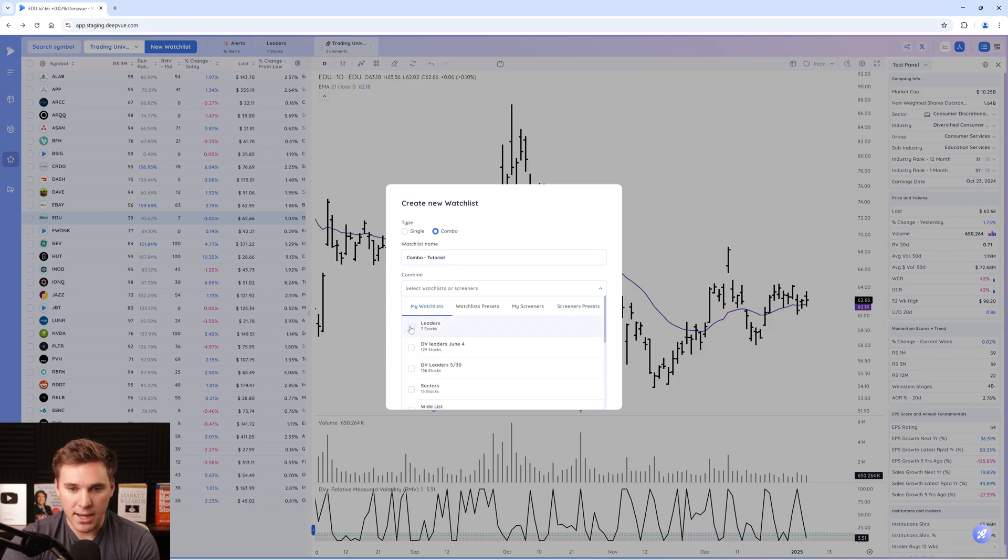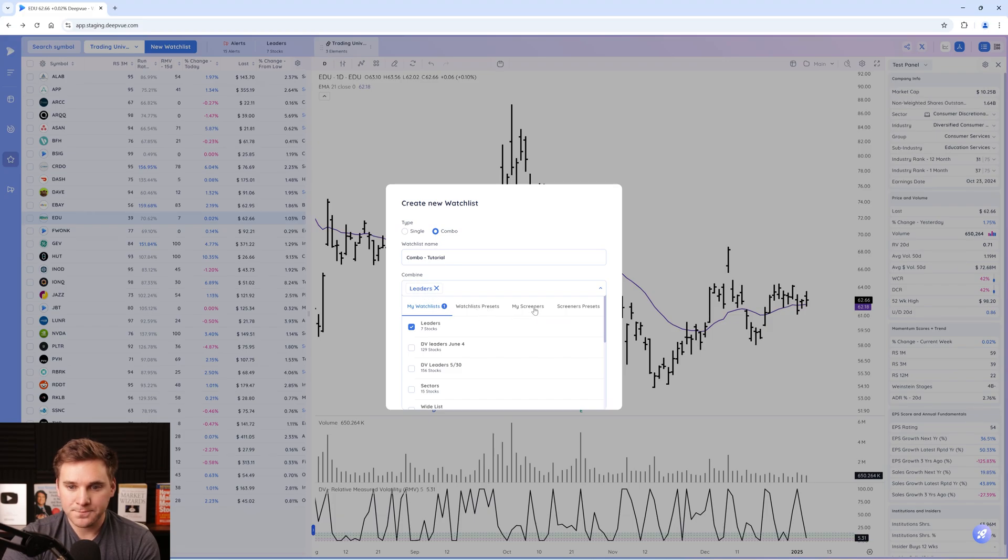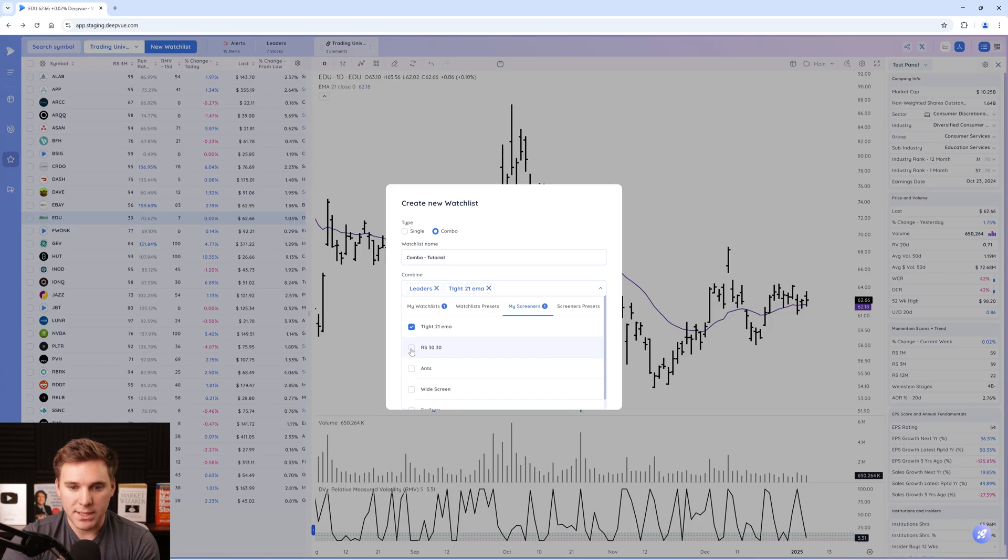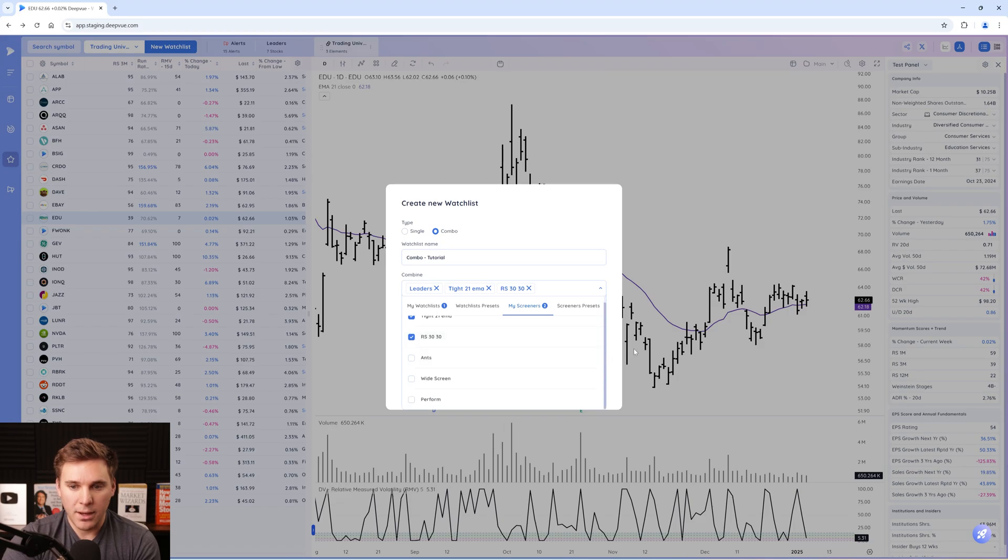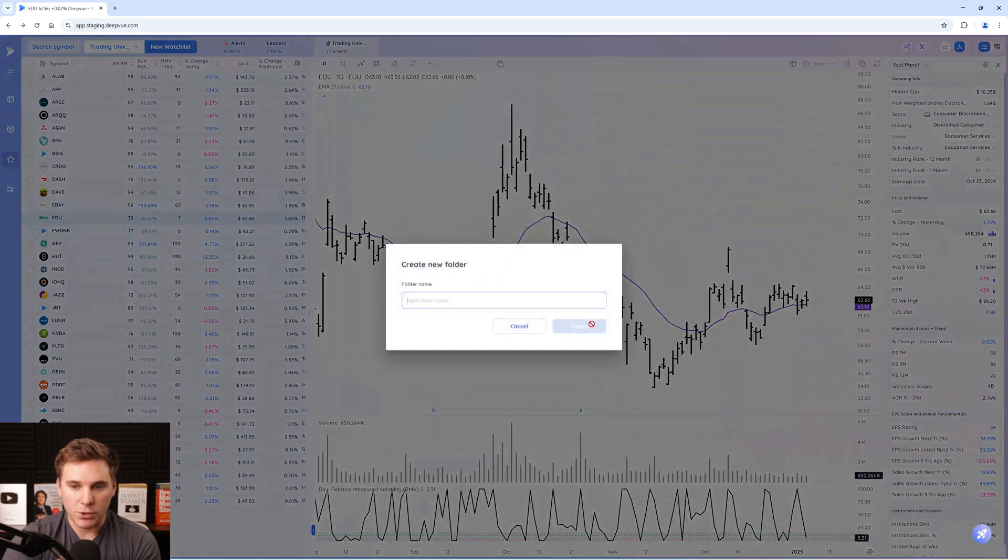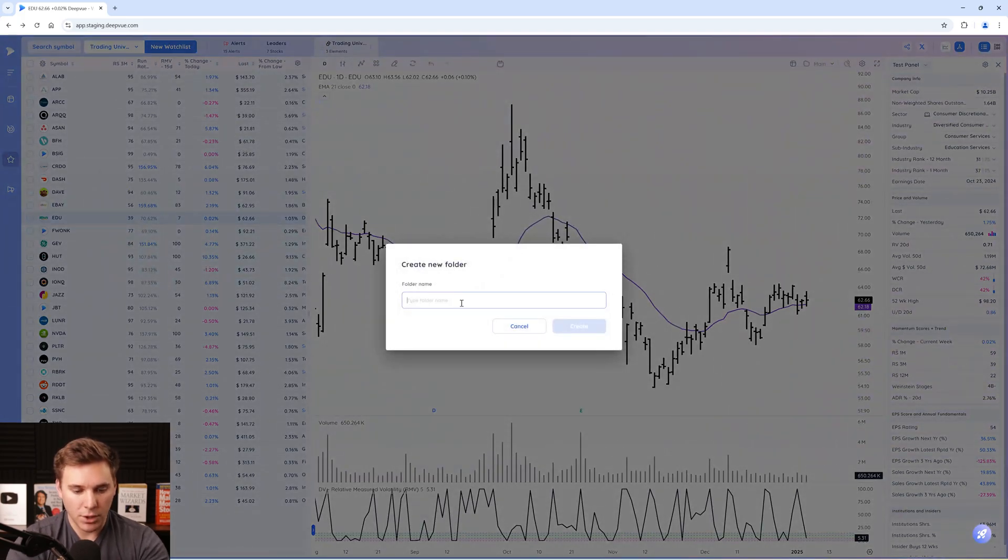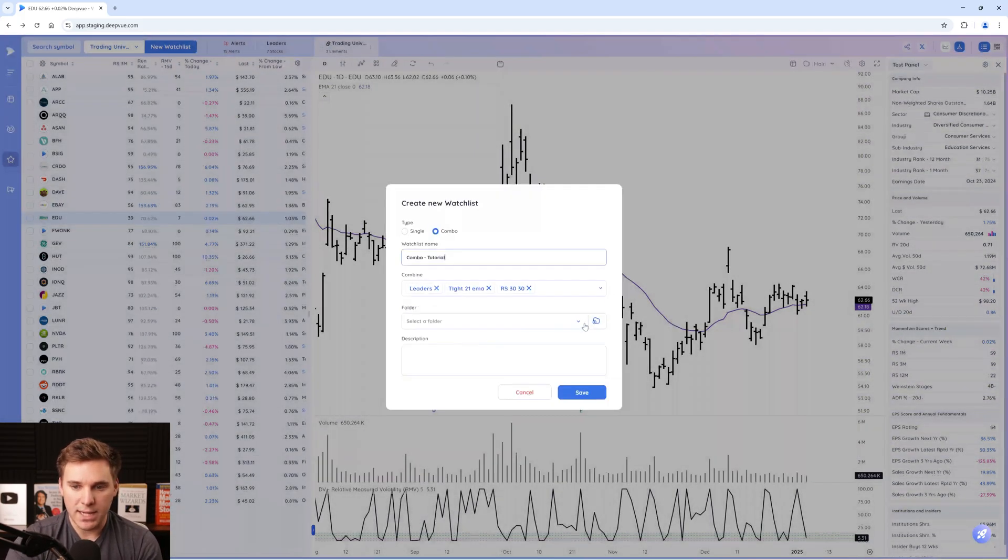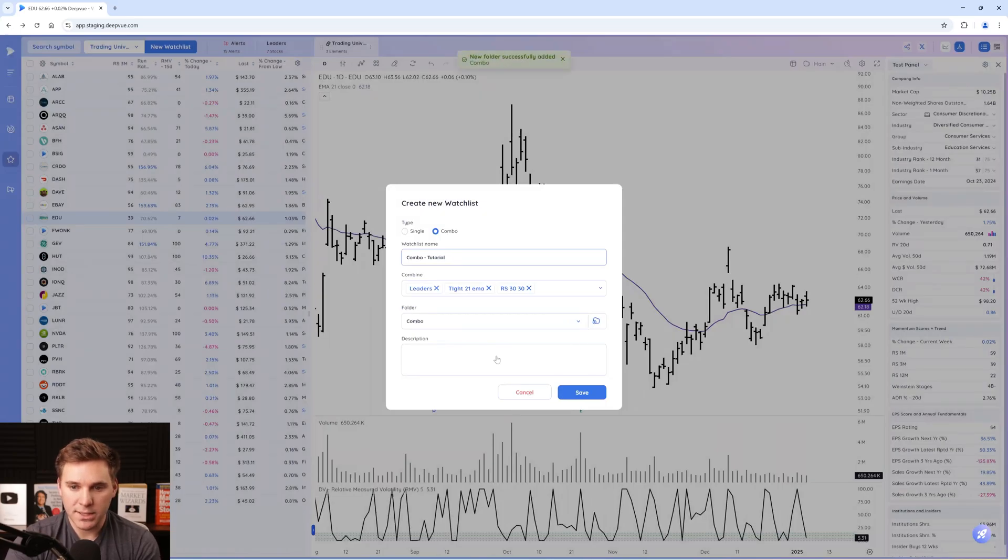So let's go ahead and select the leaders watch list. You can see it shows up right here. Then let's select the two screens that I have selected here, tight 21 EMA and also the RS 3030. Let's click out of that. You can add it to a folder if you'd like. I would recommend creating a folder called combo just so everything is saved in one place.